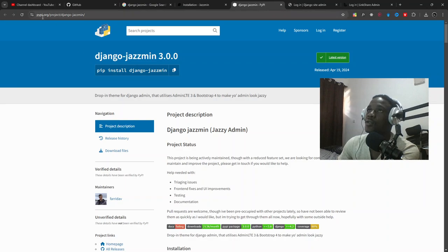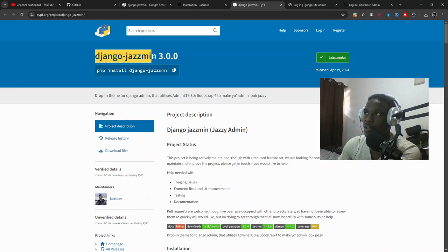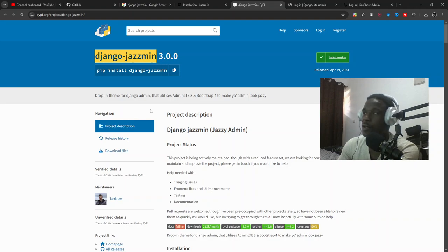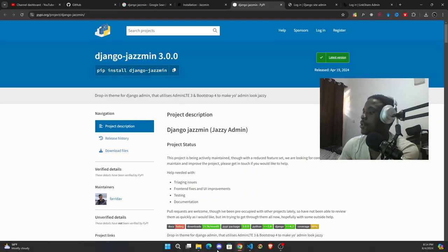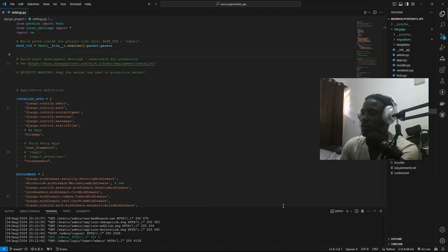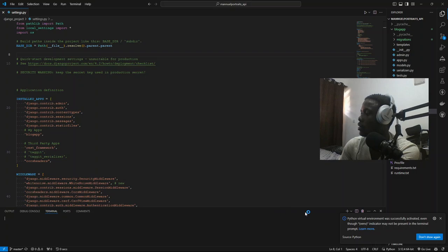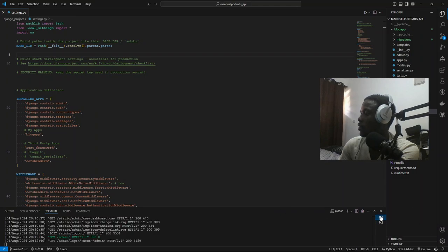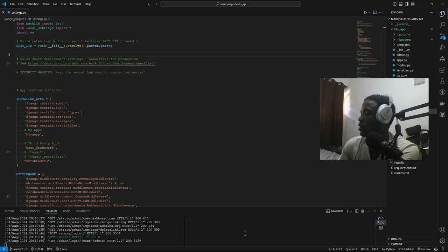This site, PyPI, and search Django Jasmine. I'll leave the link in the description so don't worry about it. This is my terminal, so let me open a new terminal.